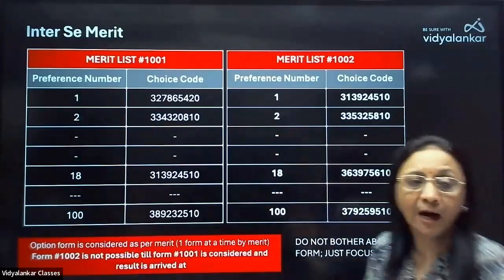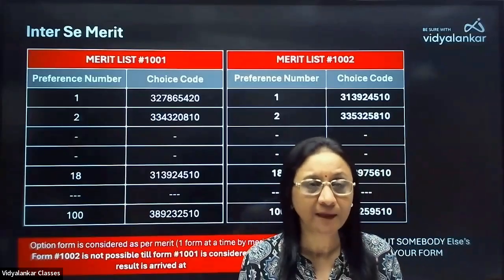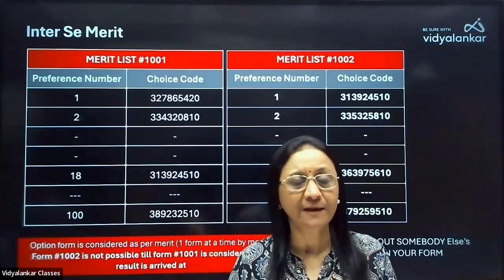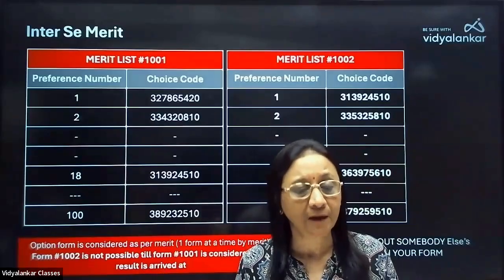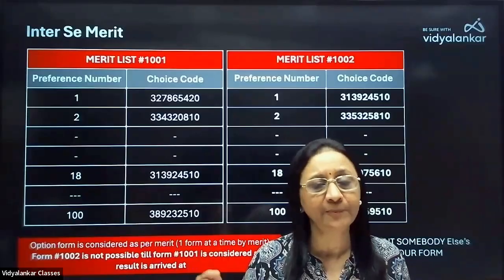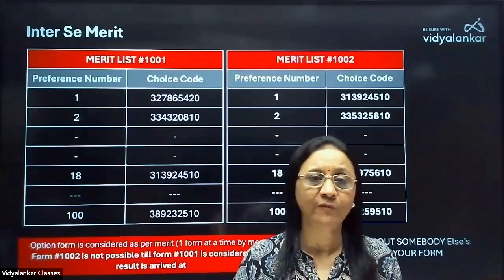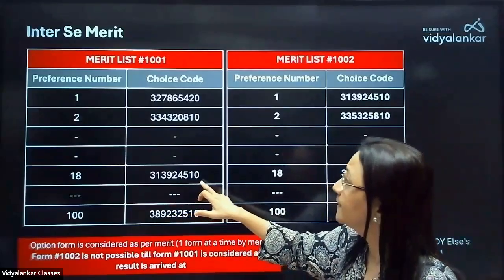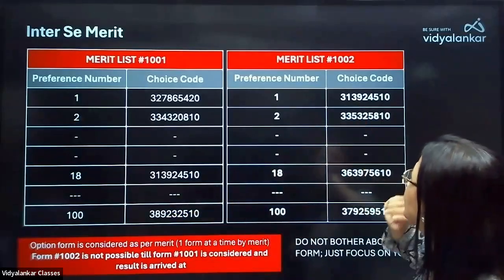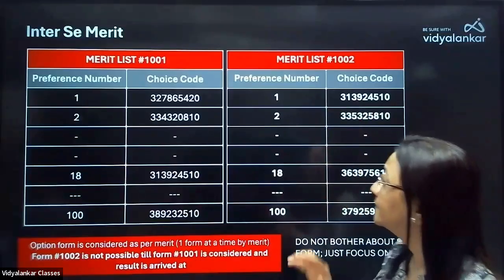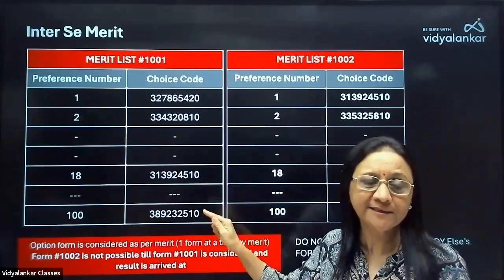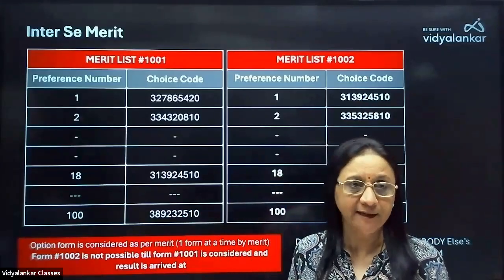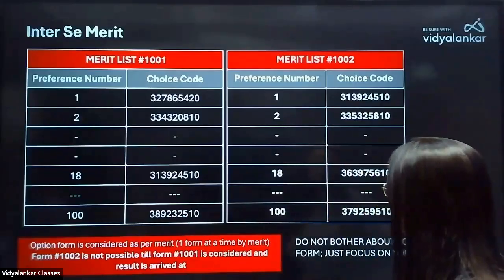You need not bother about how somebody else has mentioned their options. Inter se merit means first, after merit rank 1000, the form of the student at merit rank 1001 will be searched for the preferences they have mentioned. Only after 1001, will the 1002 form be searched. So even if 1001 has written a particular option at number 18, and 1002 has written that same option at the top, it doesn't matter — if the seat is available, naturally 1001 will get it, not 1002 who listed it first. That is what we mean by inter se merit.